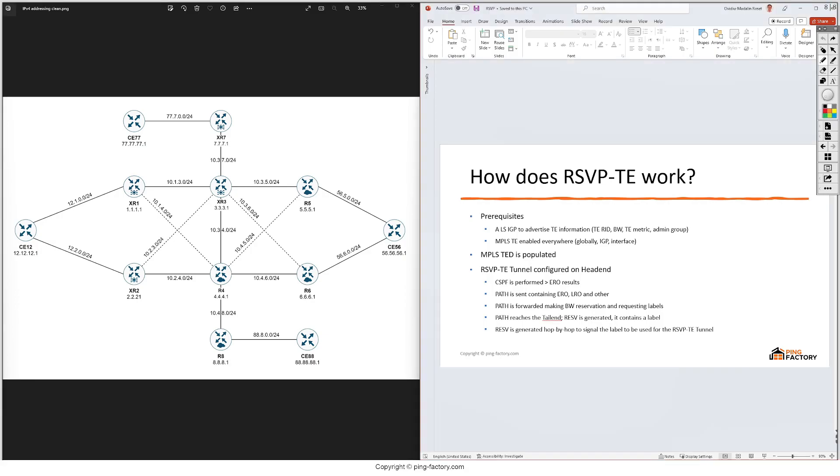We know that these link state IGPs will build and share the same IGP database and this database contains three things. First is the node information that describes the node - with OSPF it is the router ID, with ISIS it's the system ID.